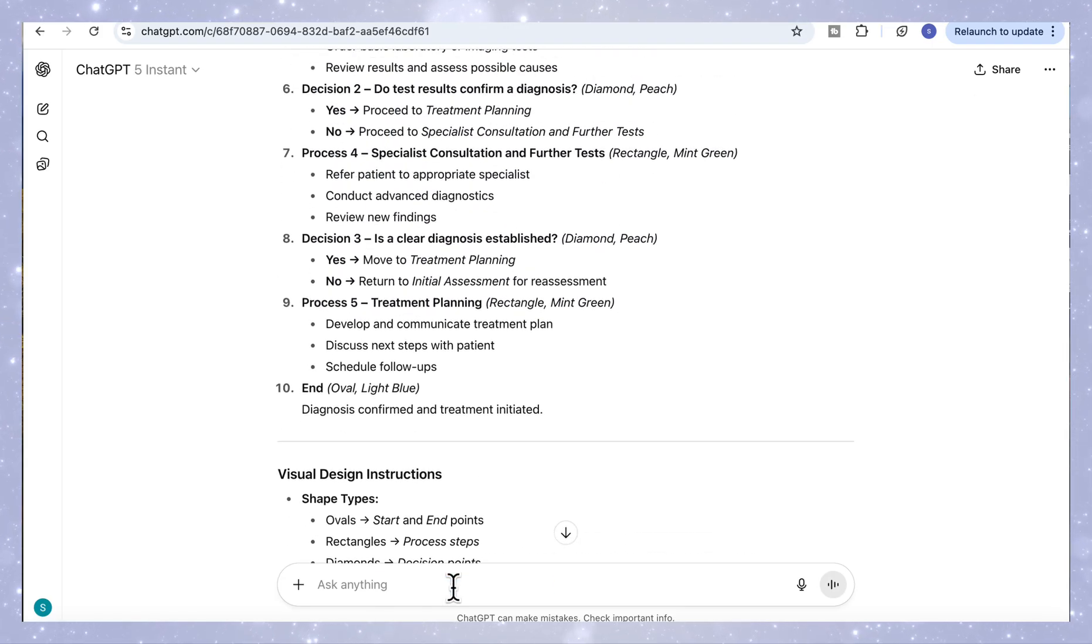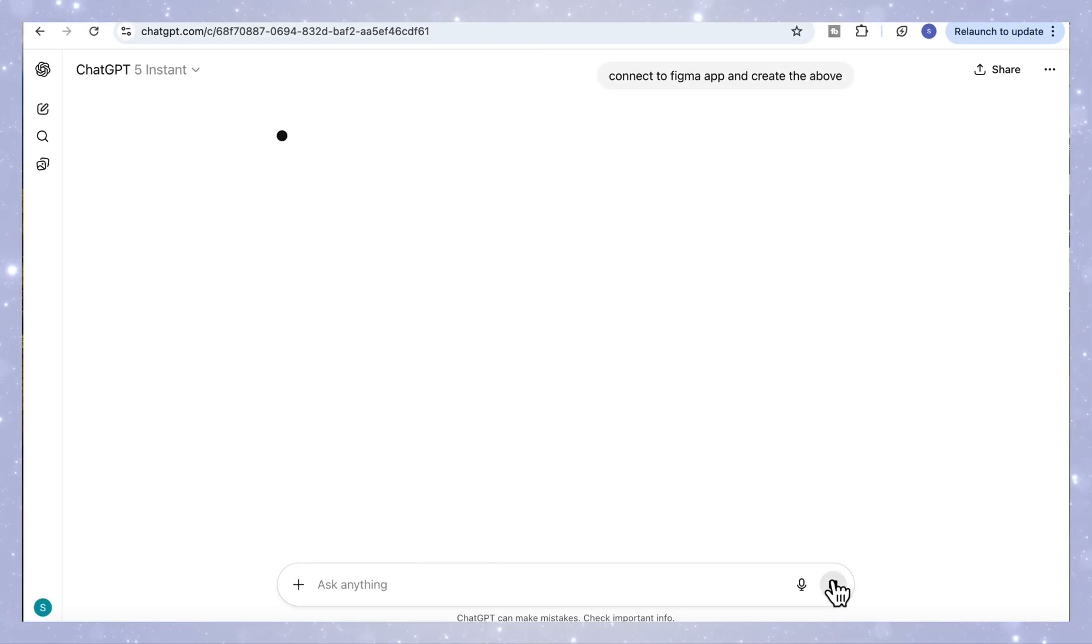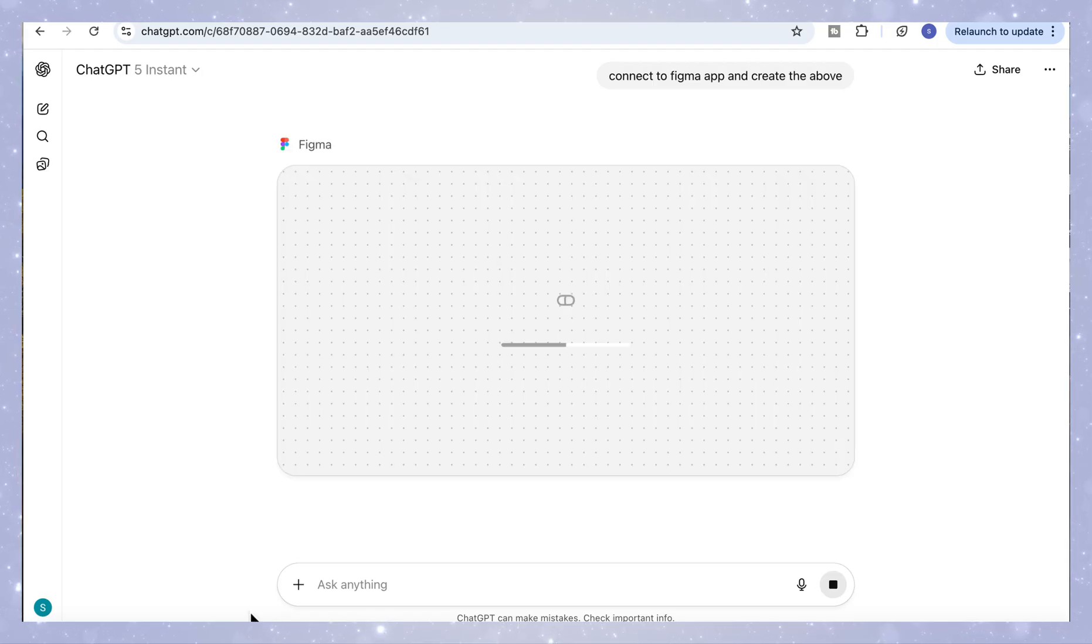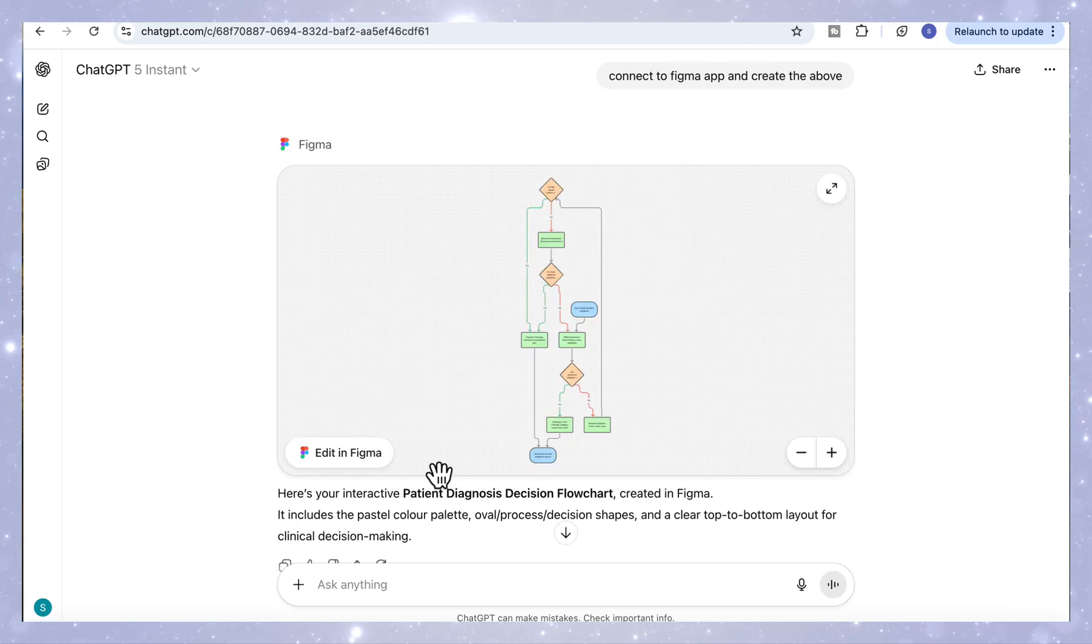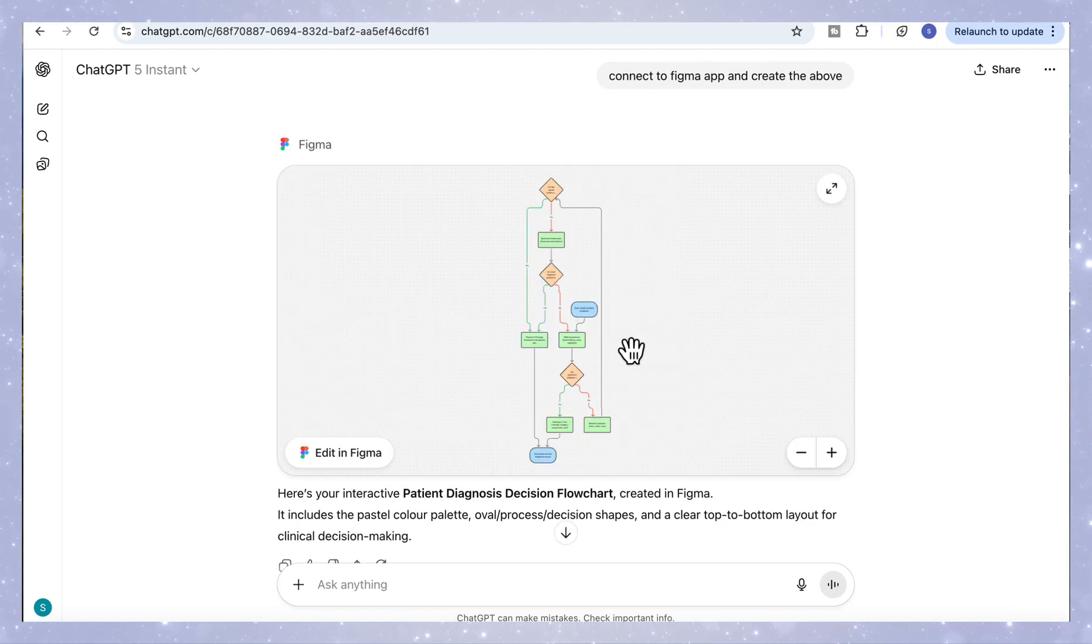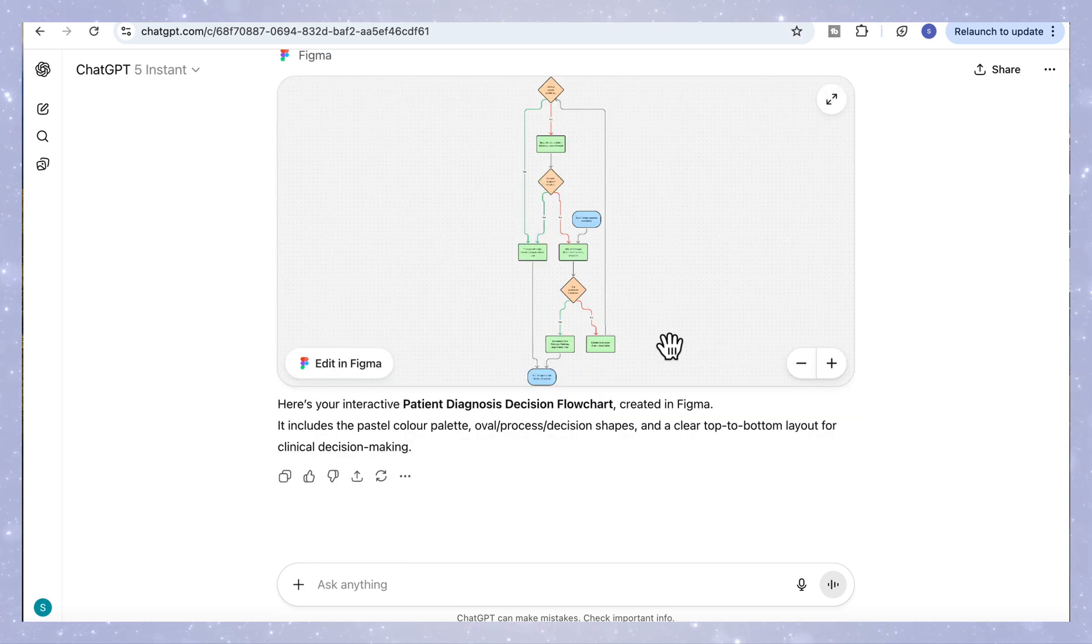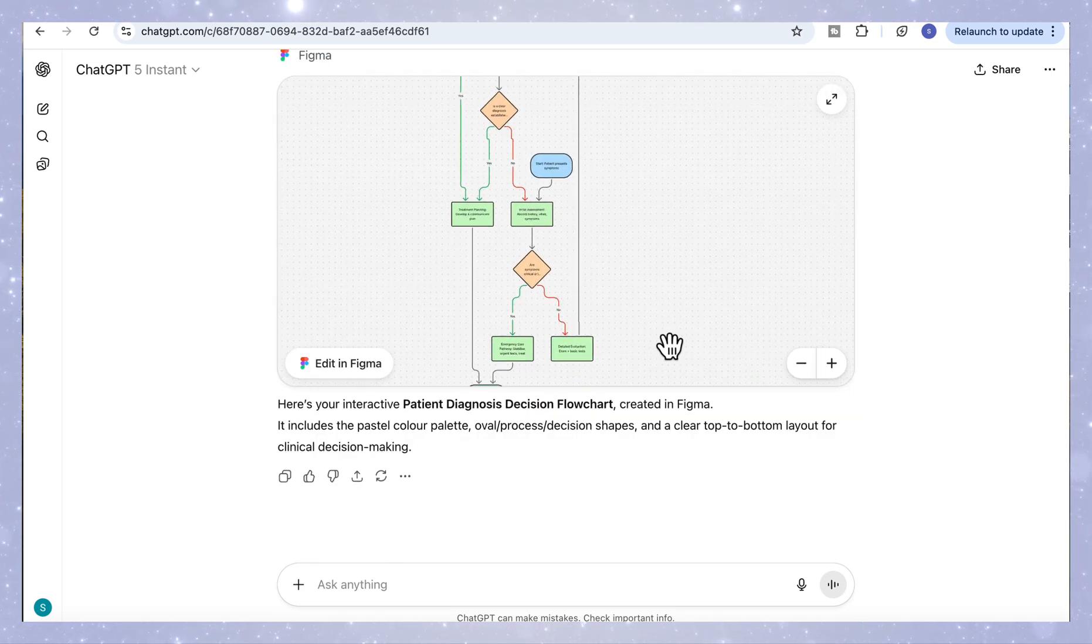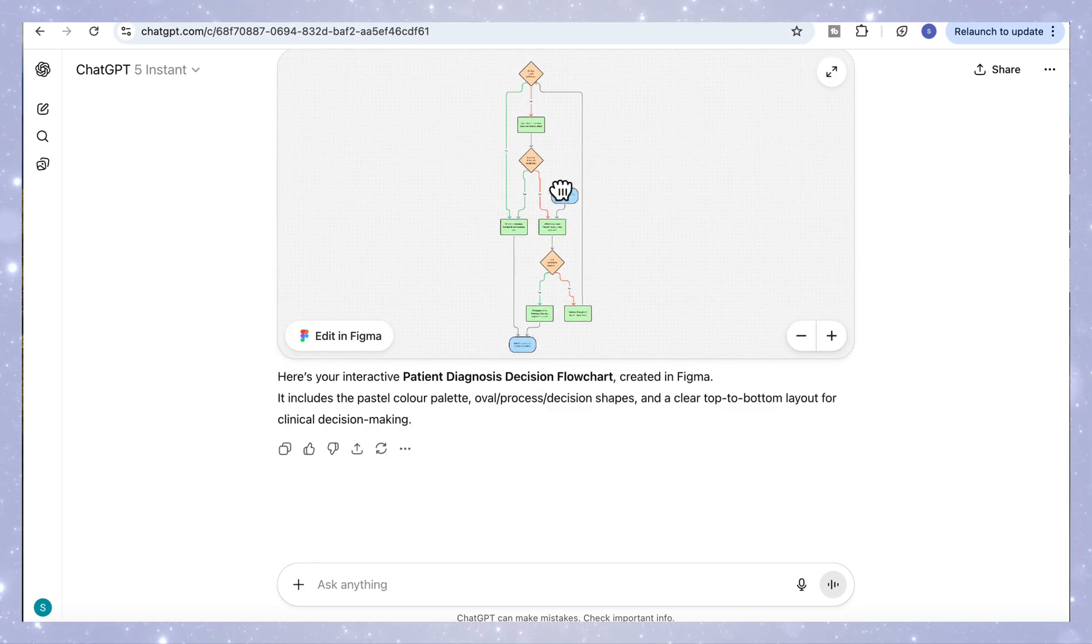So now that we've got the structure, we can move to the second prompt, this time to actually design the flowchart inside Figma. The next prompt you need to enter is connect to the Figma app and create the above and that's it. In just two quick prompts, ChatGPT builds a complete decision flowchart showing how AI and human clinicians work together from collecting patient data all the way to reaching a validated diagnosis.